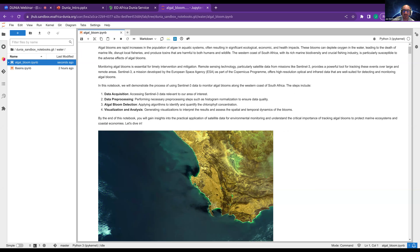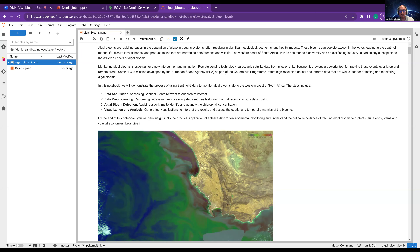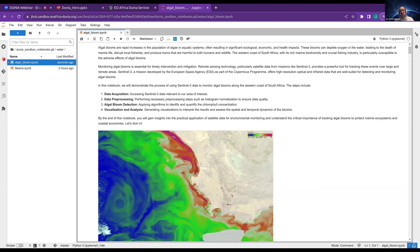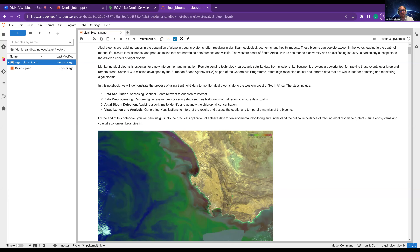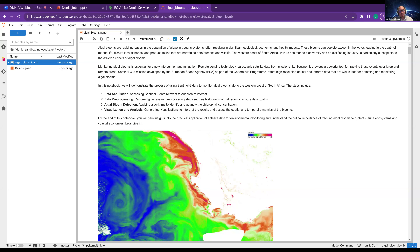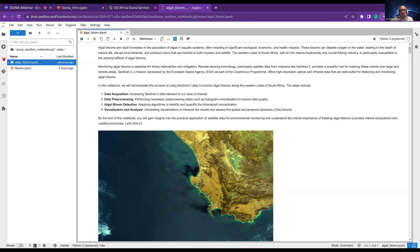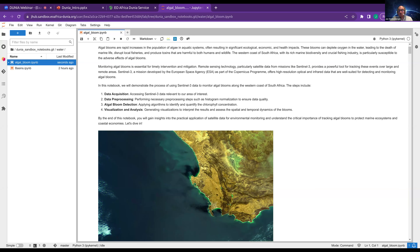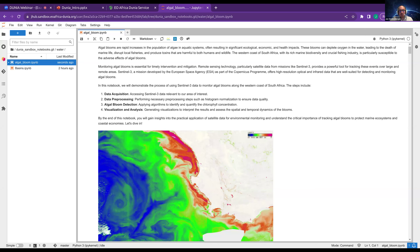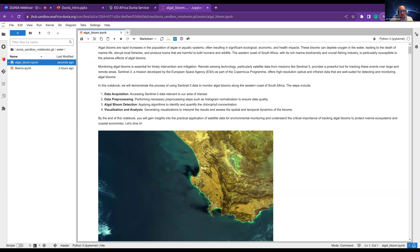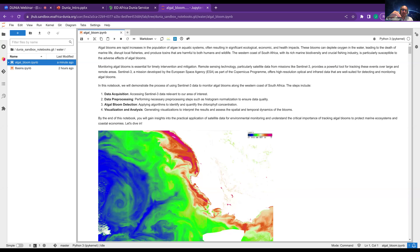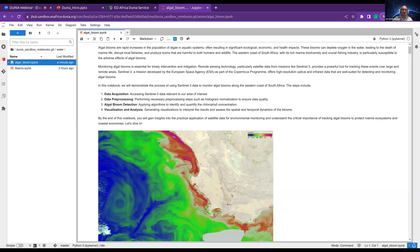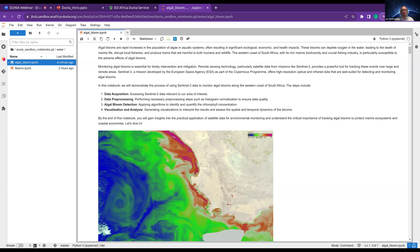In this notebook, we will have four big chapters. First, we will access Sentinel-3 data — the satellite mission of interest. It provides not just optical data but also infrared data, and is very handy for algal bloom detection. After that, we pre-process this data with steps such as histogram normalization to improve the contrast and see the small changes.